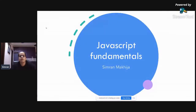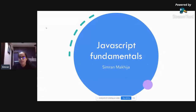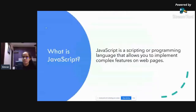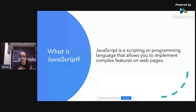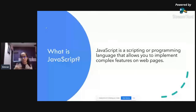So, starting off — let's start with what JavaScript is. JavaScript is a scripting or programming language that allows you to implement complex features on web pages. This is the MDN definition. What this means is that JavaScript is a language in which you write all the logic behind your web pages.